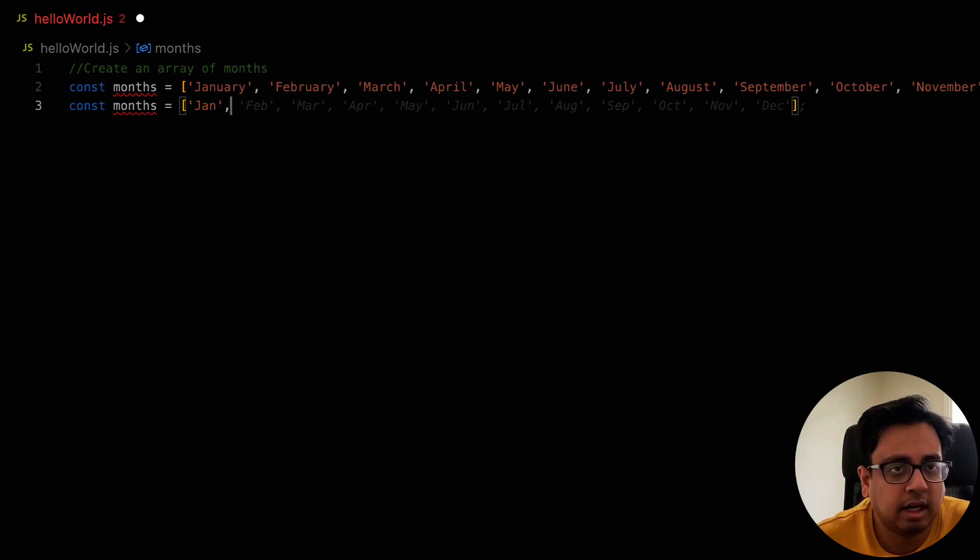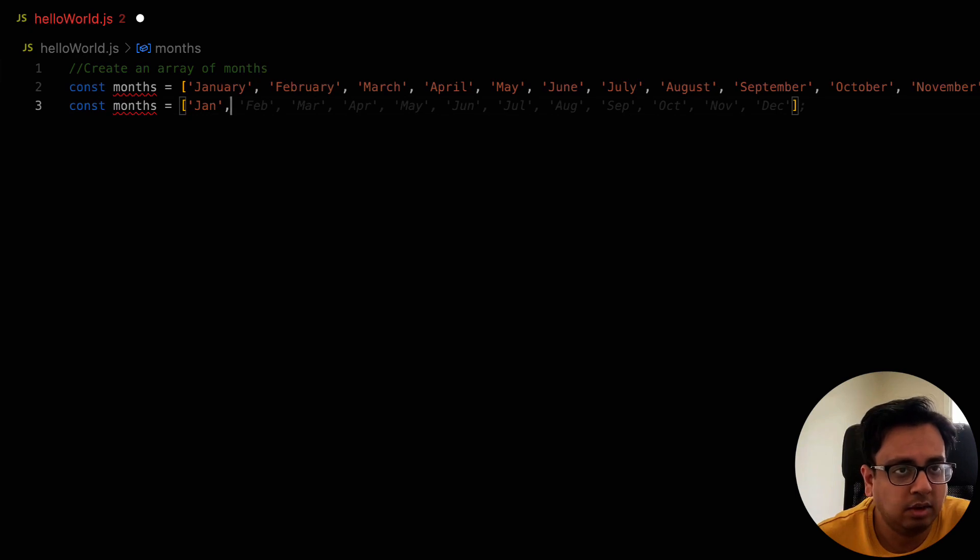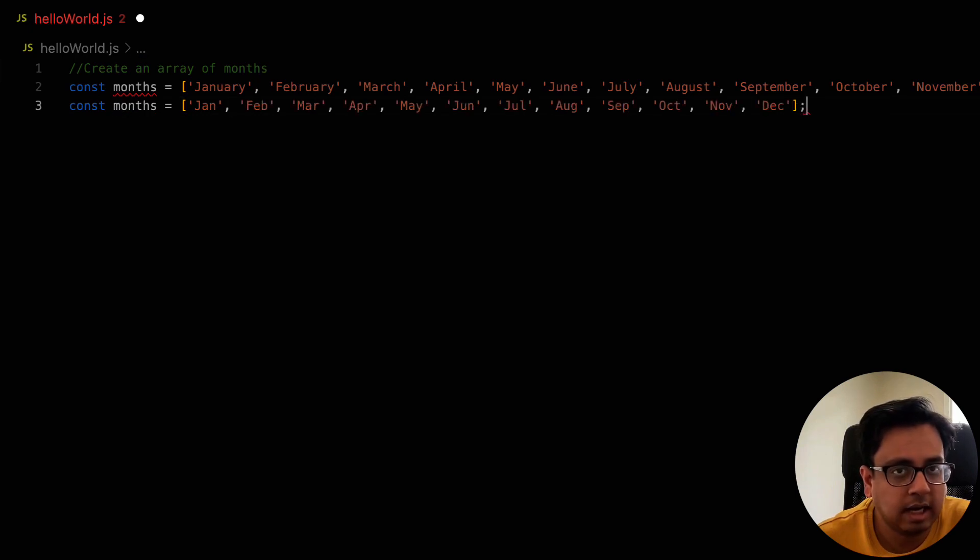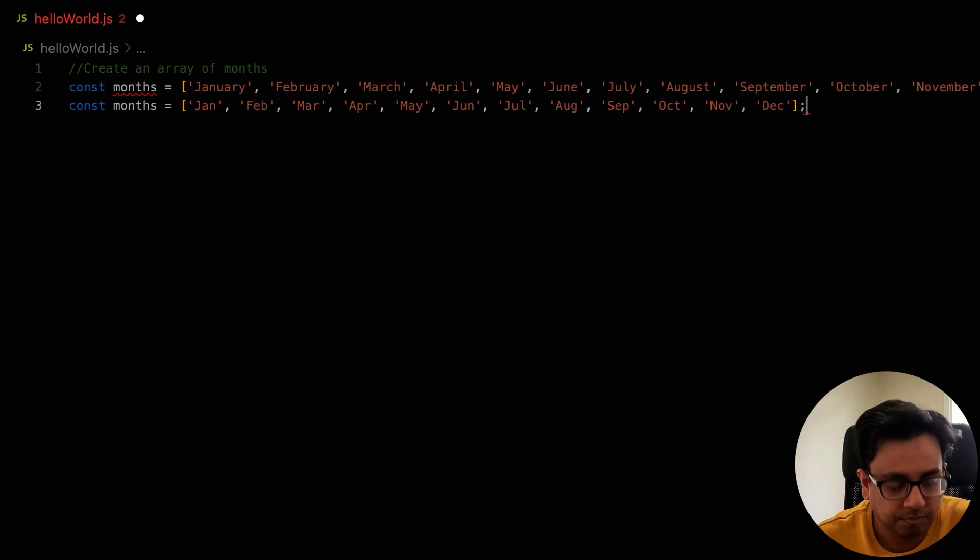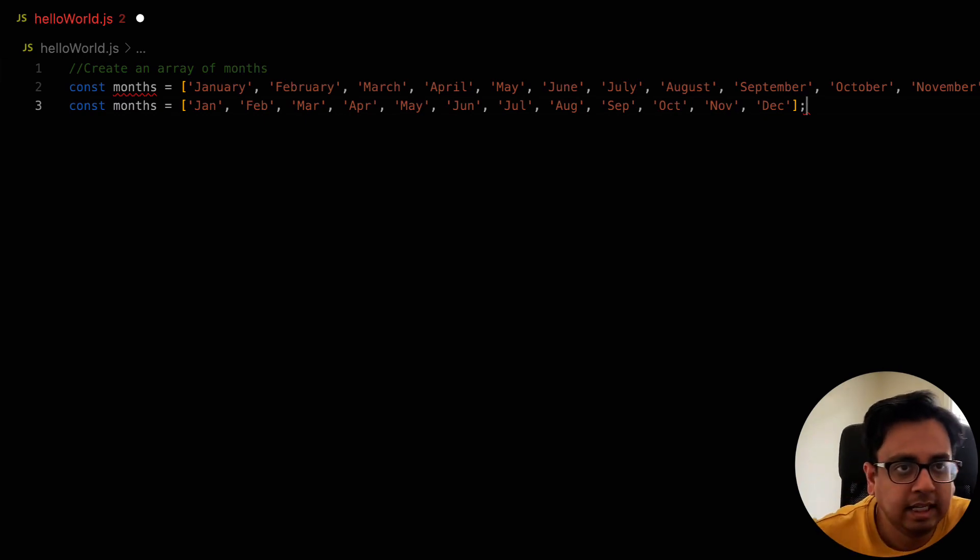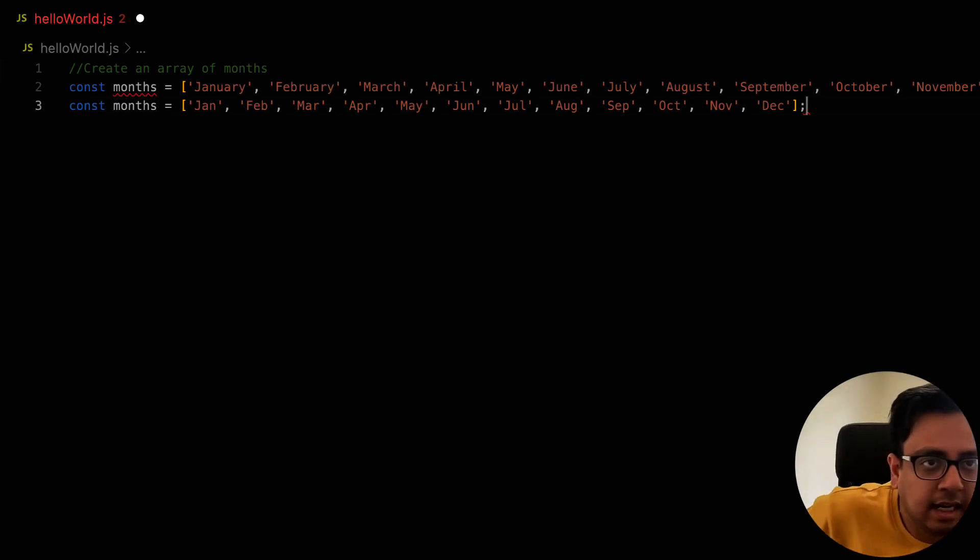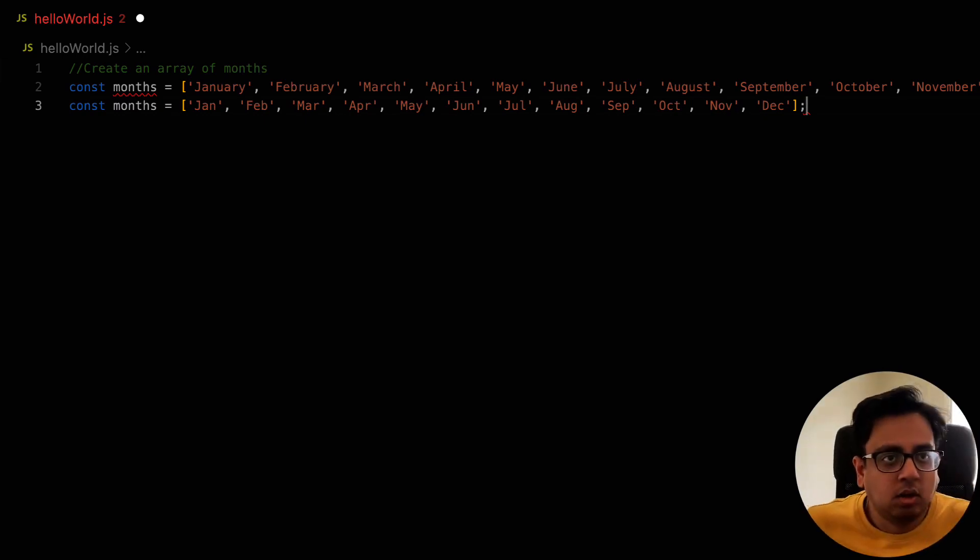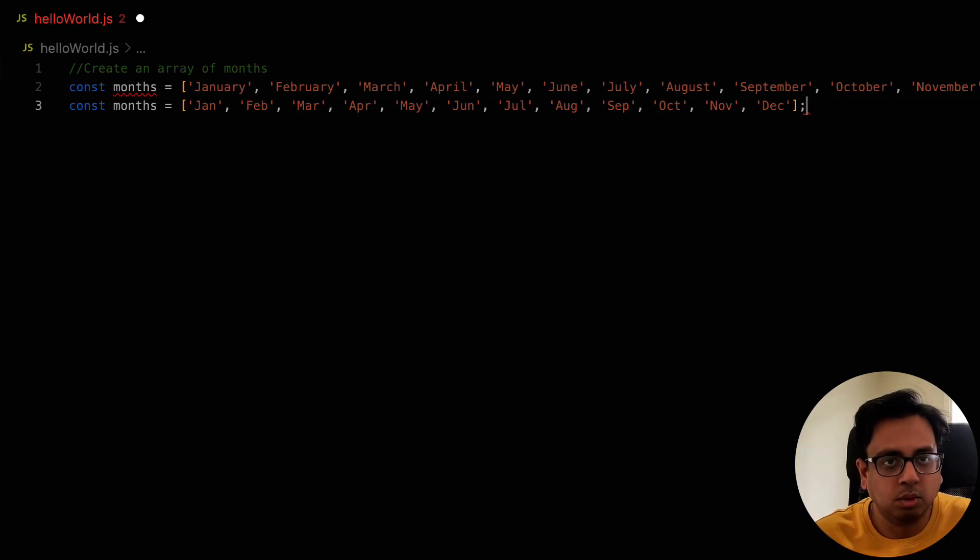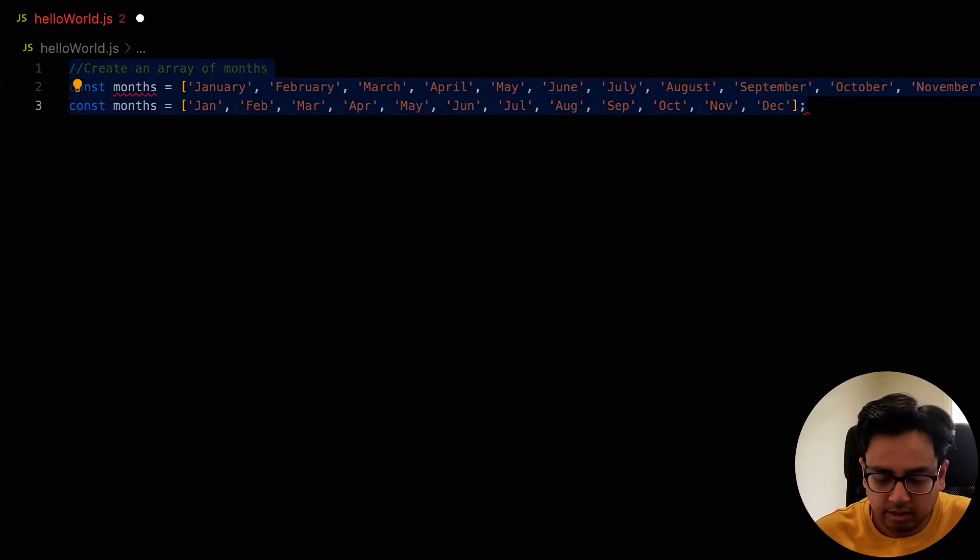So it only started giving me the option that this should be the way how you define your array. And I can click on tab and that's all I need to do. So this is one way how you can easily create an array and GitHub Copilot will help you to construct the array.